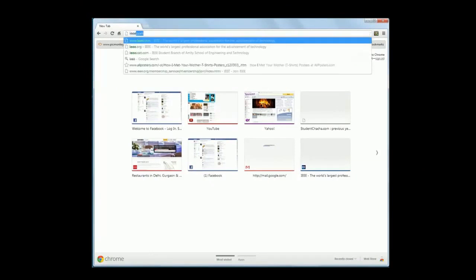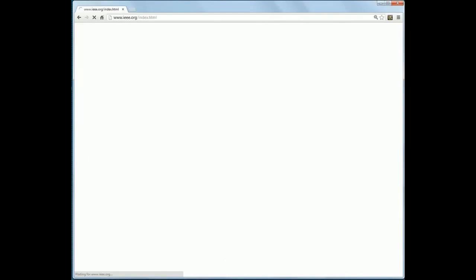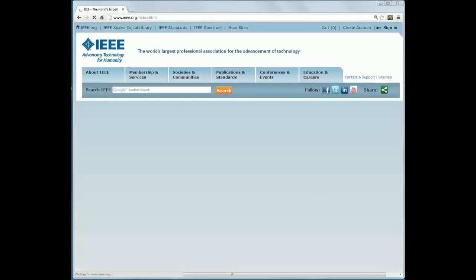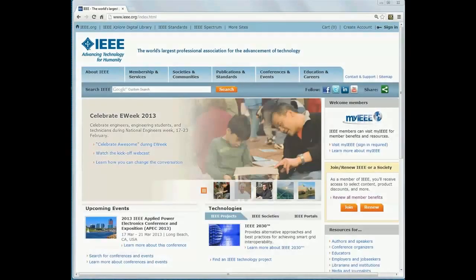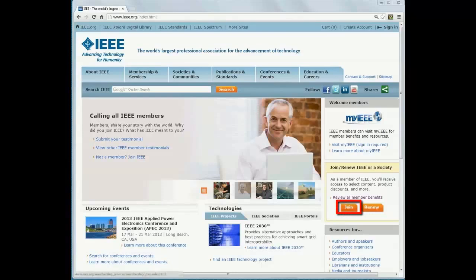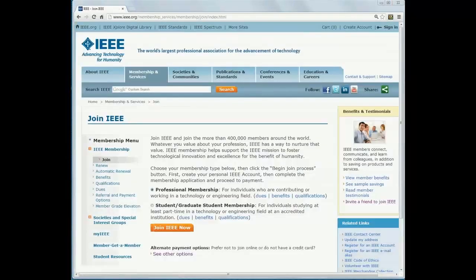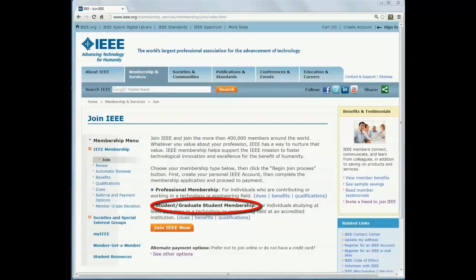Go to IEEE.org. In the rightmost column, click on Join. Select Student/Graduate Student Membership and click on Join IEEE Now.